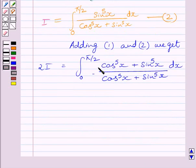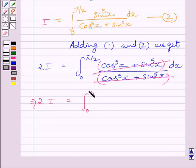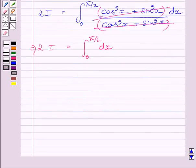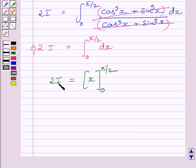Now, the numerator and denominator of this integrand will get cancelled, and we get 2I equal to the definite integral from 0 to π/2 of 1 dx. We know the integral of 1 is x, so we get 2I equal to [x] evaluated from 0 to π/2.